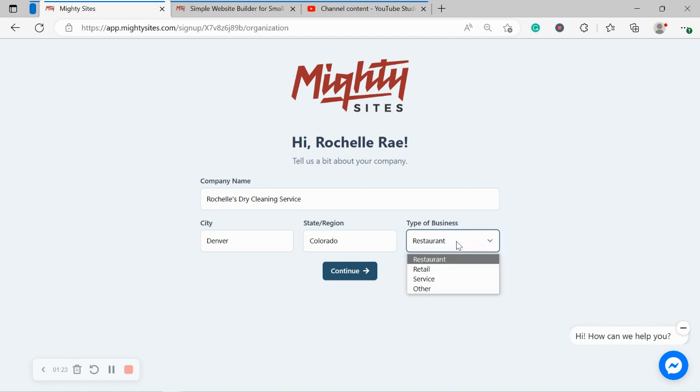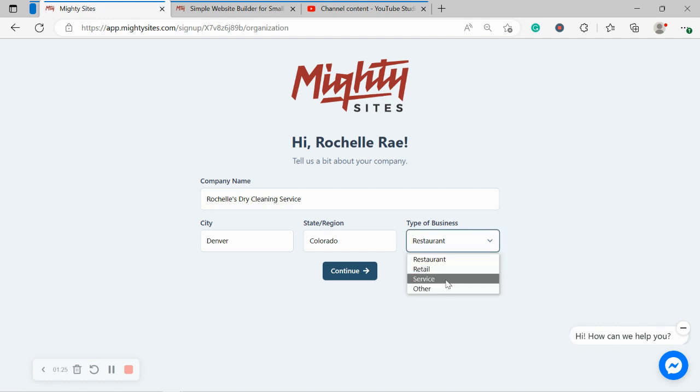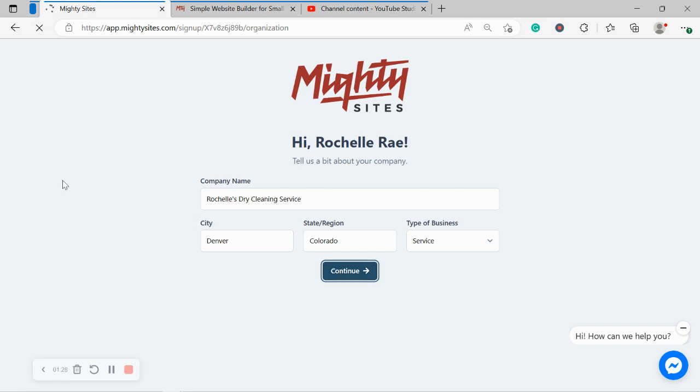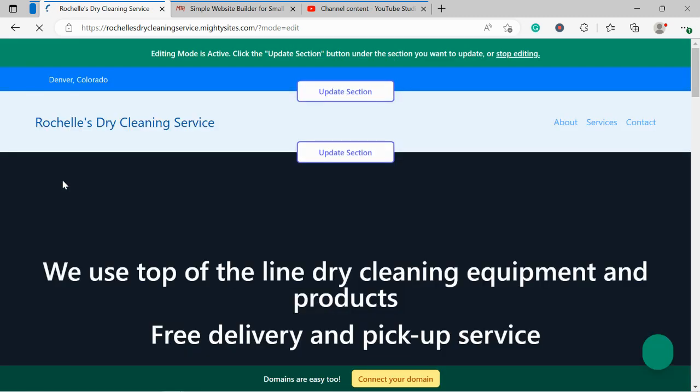Let's go ahead and change our type of business from restaurant to service. Click on continue and let Mighty Sites work its magic and create a simple website for us. And there you have it. It's already done it. That was super fast. Let's take a closer look at our website together.